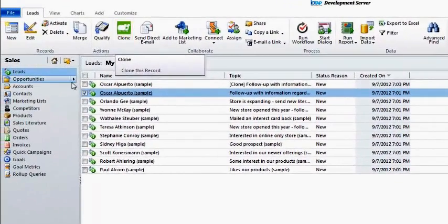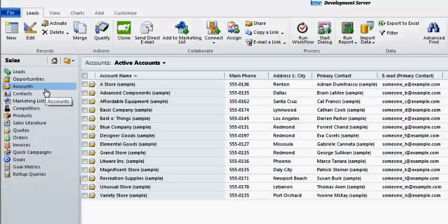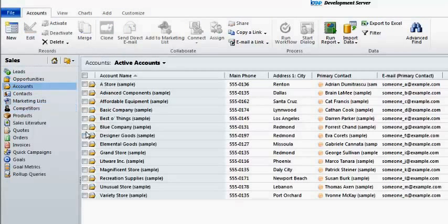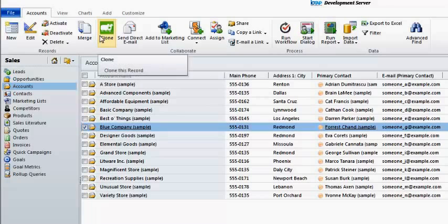Similarly, if I move to the accounts list and I select an account, let's say blue company, I again have a clone button at the top to clone this record.